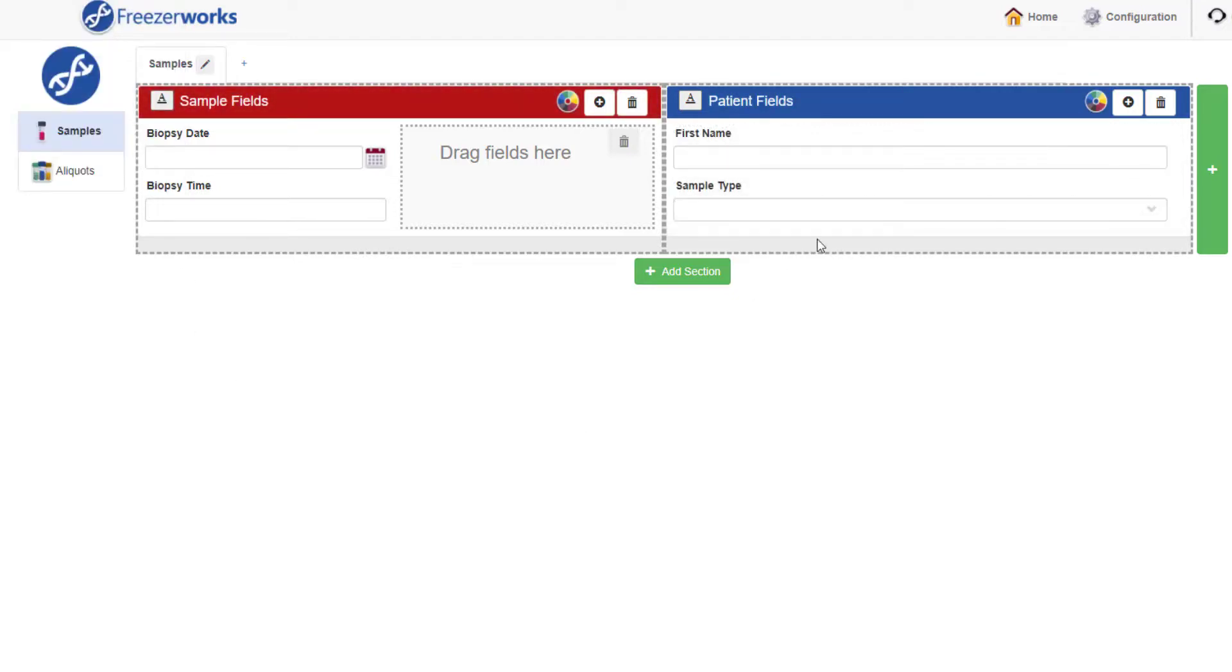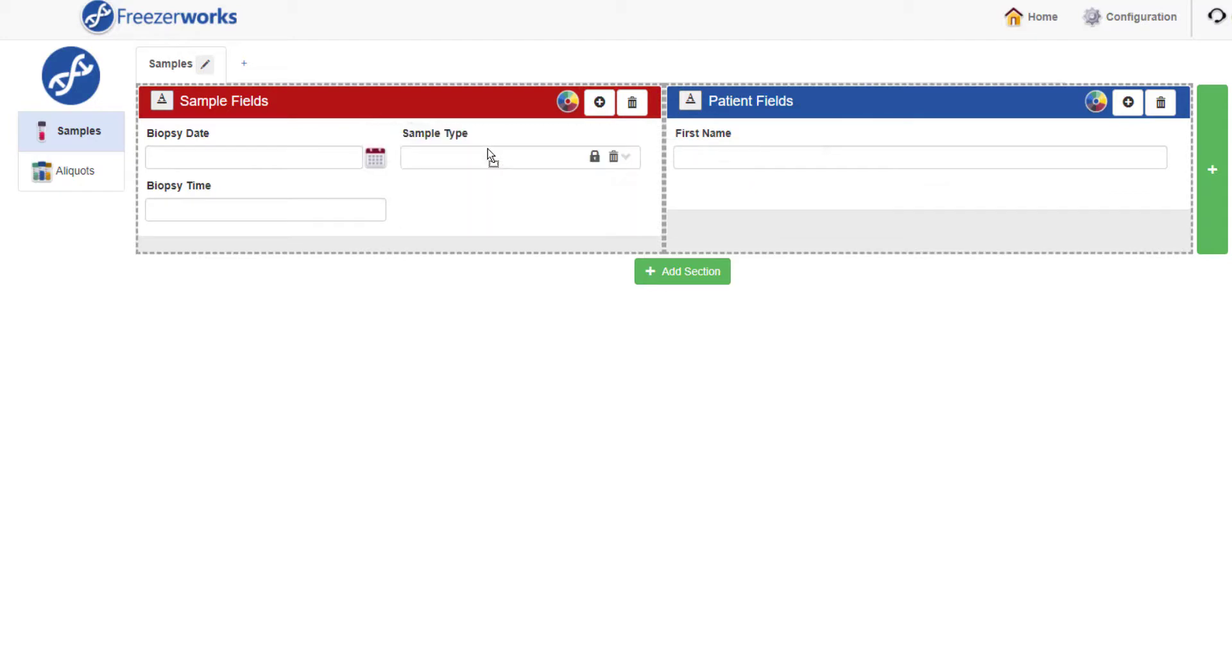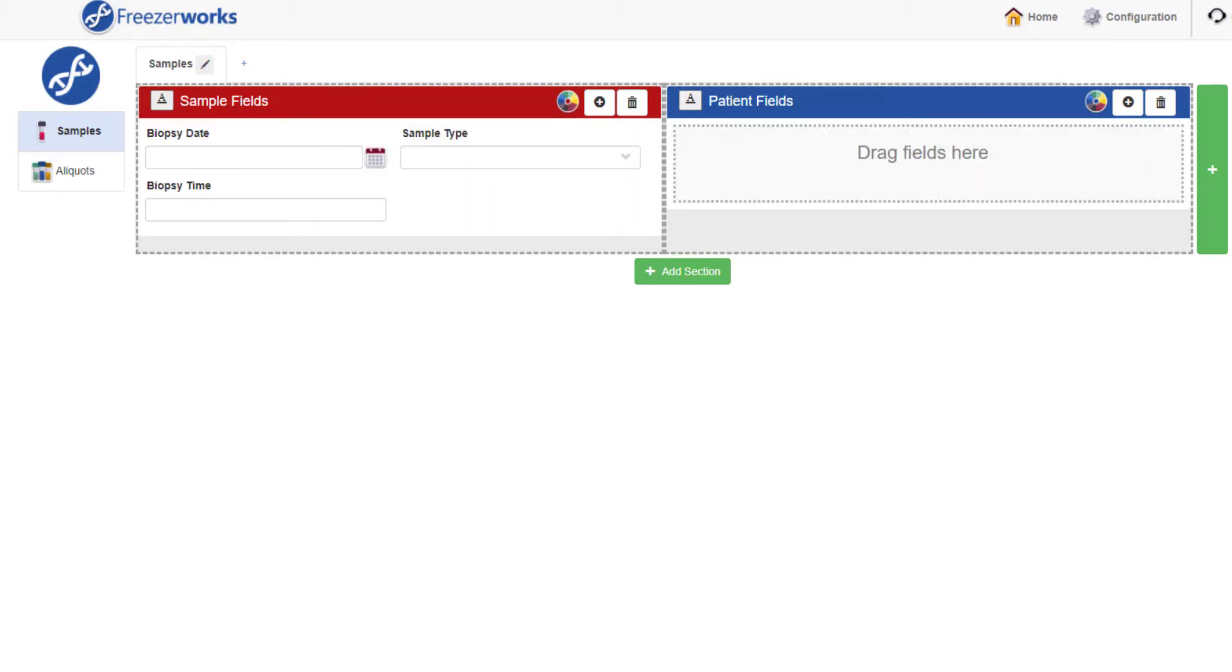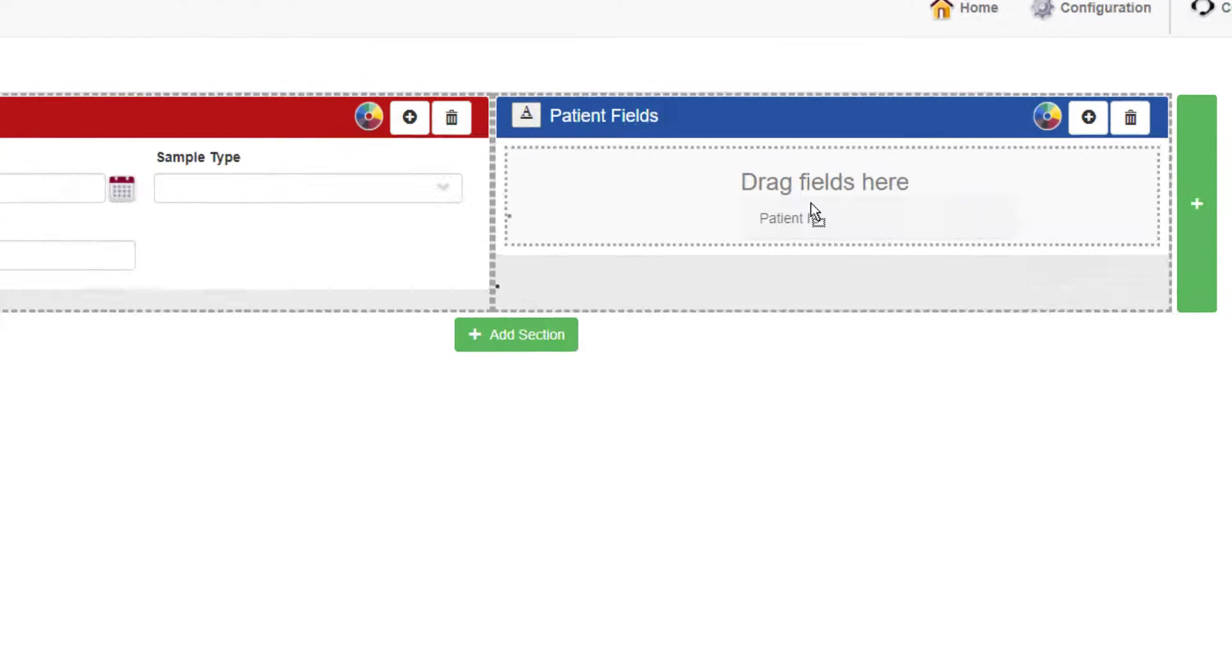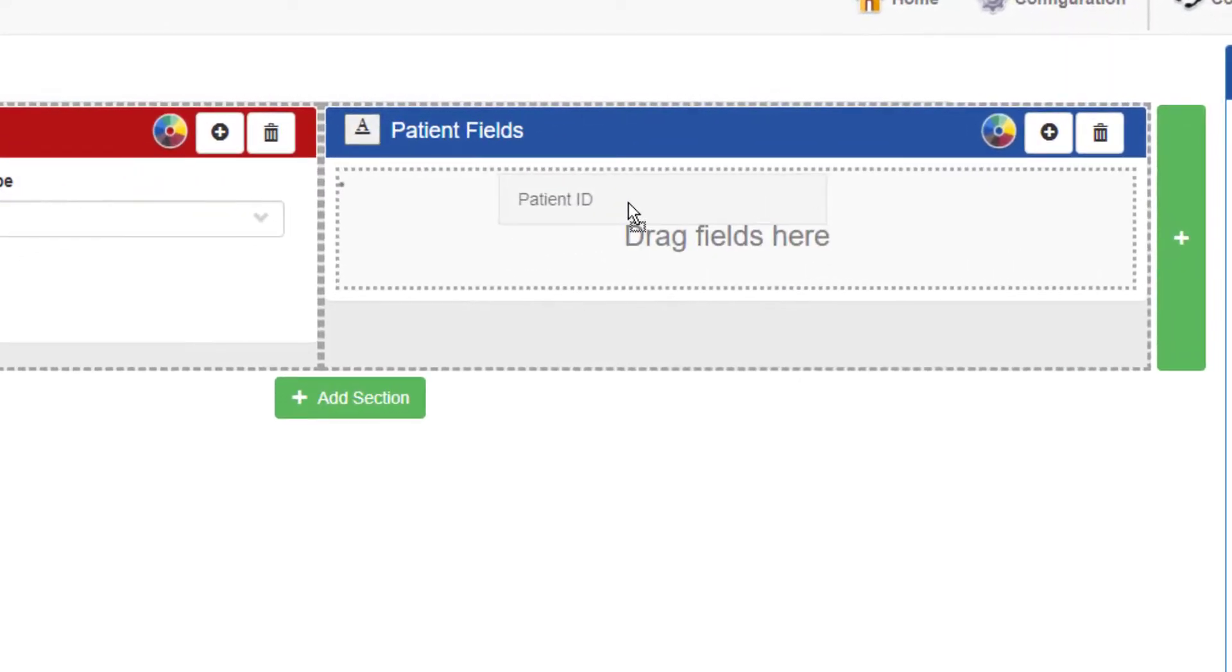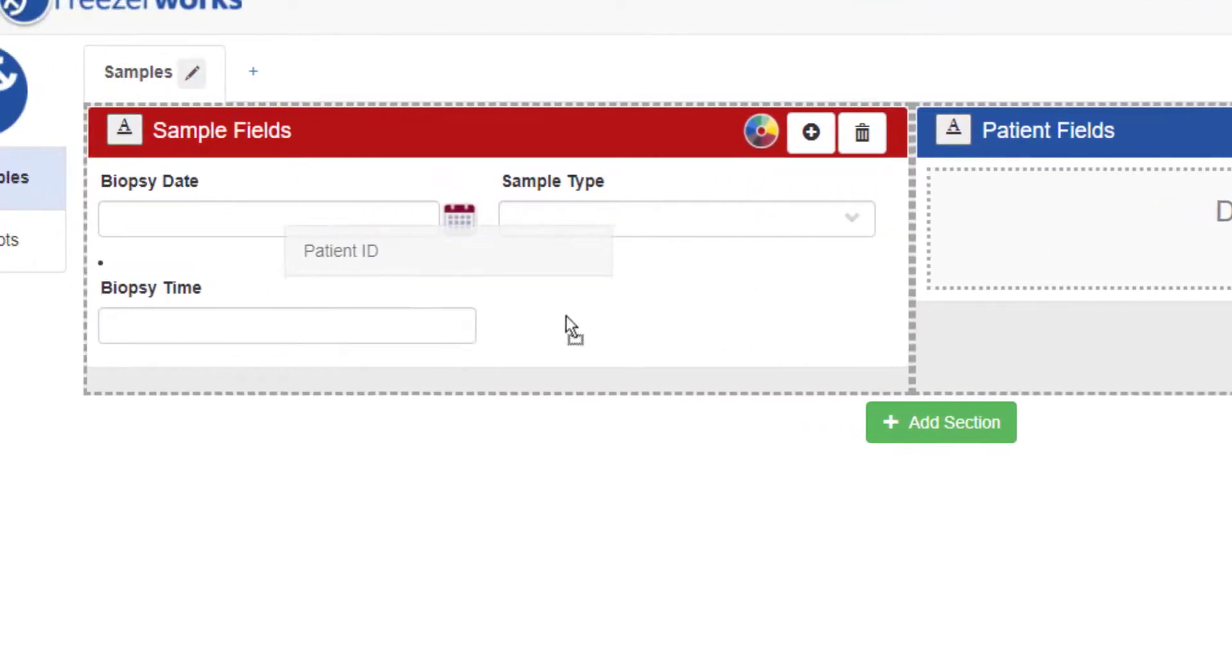If you make a mistake, everything on the form itself can be dragged somewhere else or simply removed. As you probably have noticed, there are little dots that appear as guides, telling you where objects can be placed.